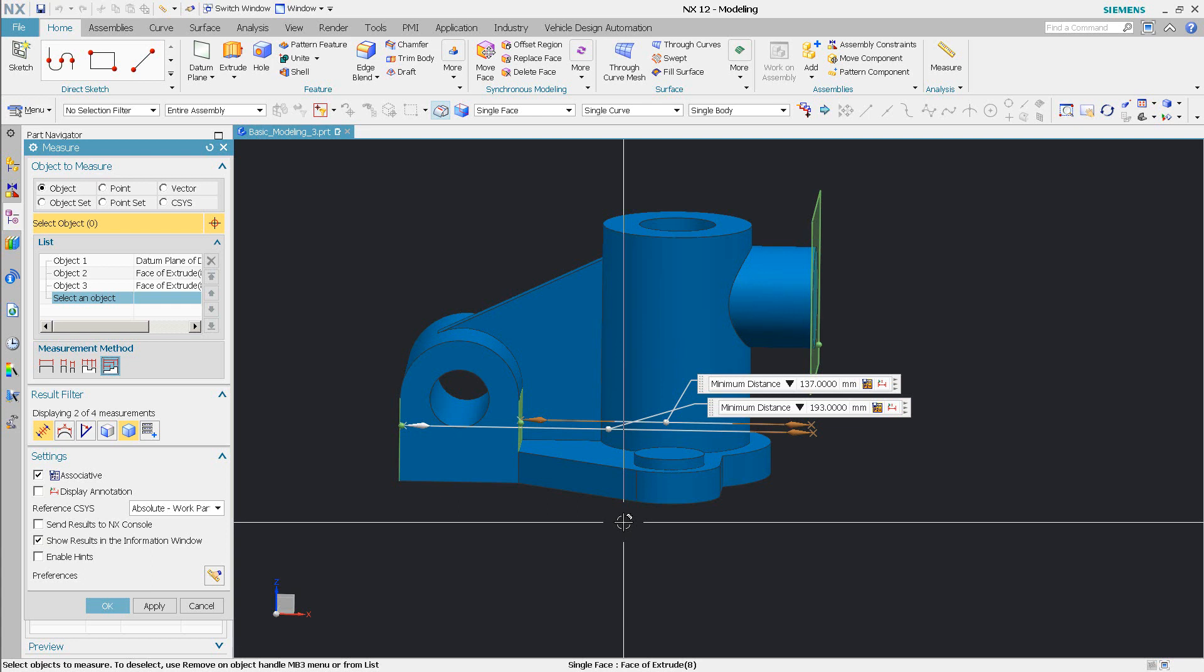But you know, in a case like this, if you did have a datum plane set up, you can use that as a reference. And then it will always give you that minimum distance based off of the plane normal. So it does a nice job.